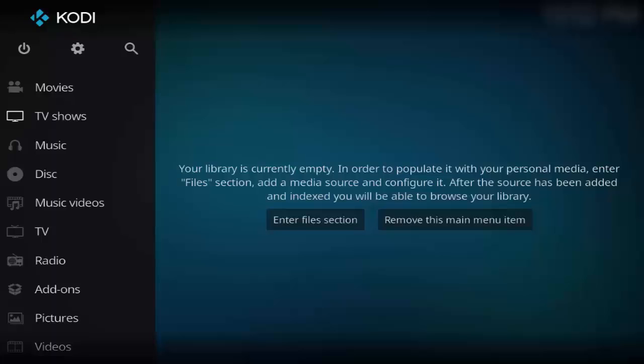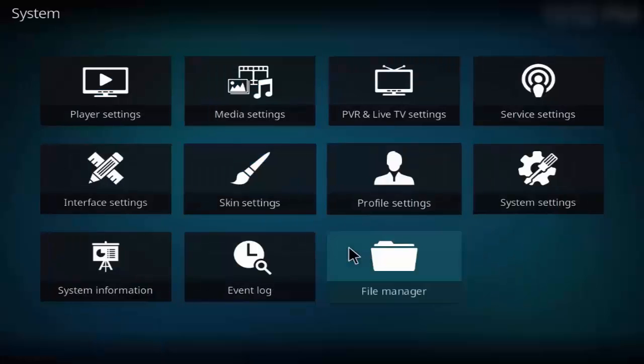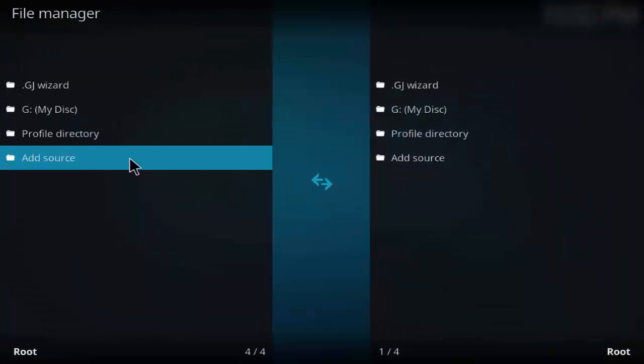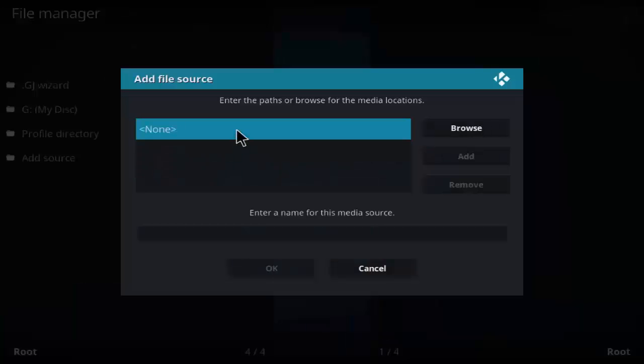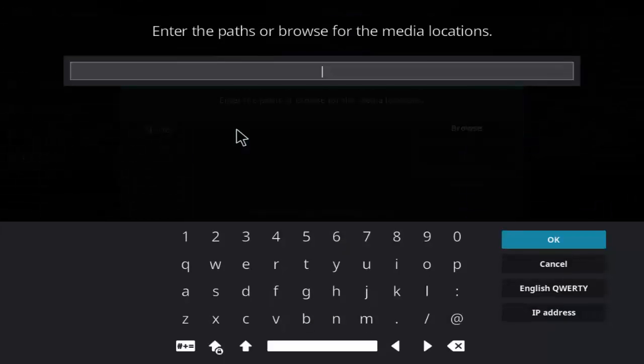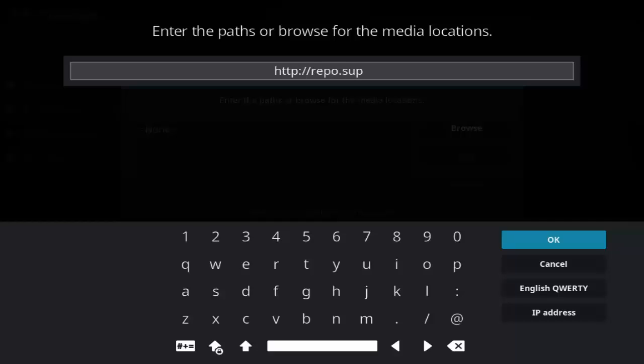Hi guys, today I'm going to show you how to install Titanium build. It comes under Supreme Build. Go to settings, click on file manager, click on add source, click on none, and type http://repo.supremebuilds.com and click OK.